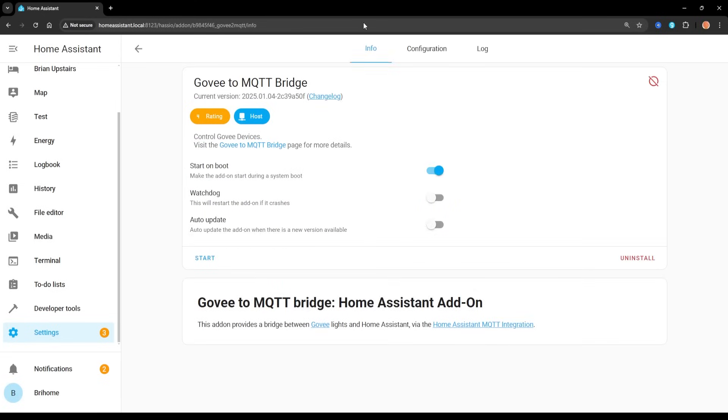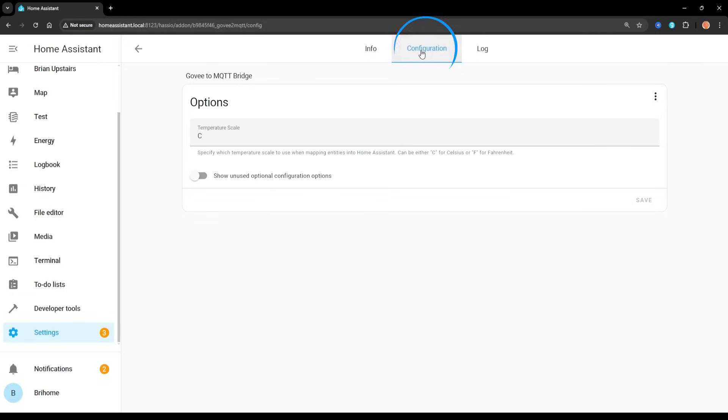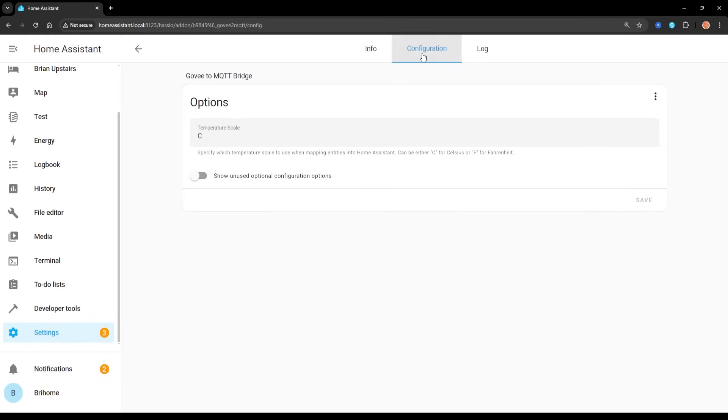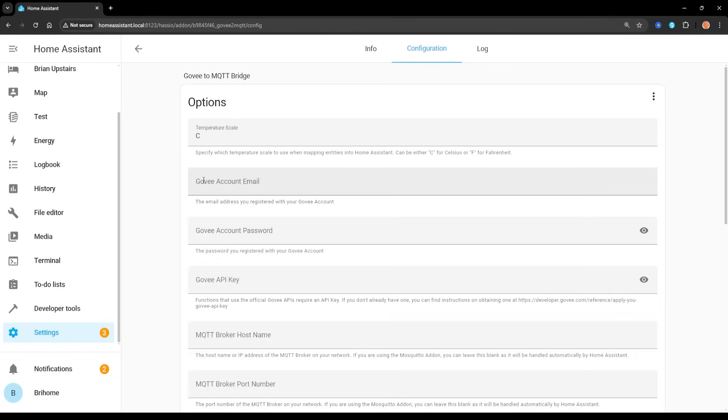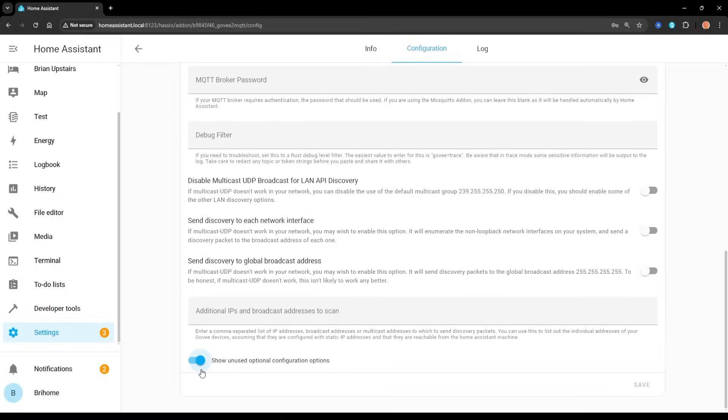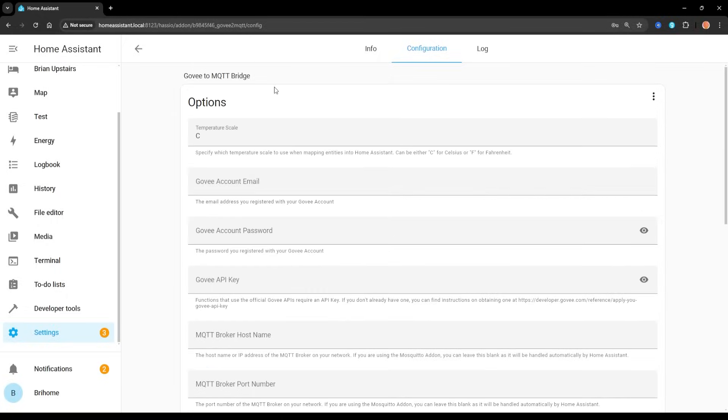Now, you're going to need a couple of things. And this is where you might have about a half-day delay. So right here, I've gone into the configuration. So we were on the info page. I haven't started this add-on yet. I'm going into configuration. I'm going to hit the show unused optional configuration options. You have to fill out the three top ones. So your Govee account email, your Govee account password, and your Govee API key.